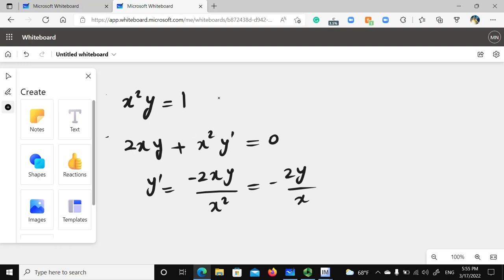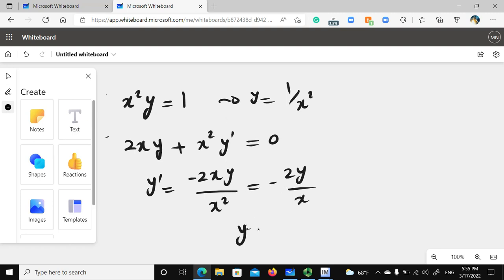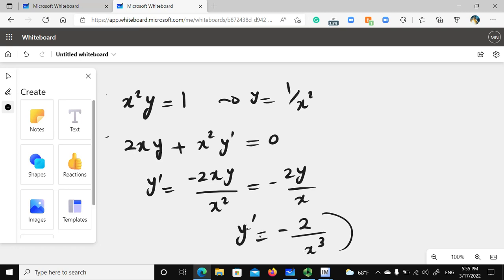For this function it's not hard to find y in terms of x explicitly — y equals 1 over x squared. If we substitute that into the implicit derivative, we get y prime equals 2 divided by x cubed, expressed in explicit form.